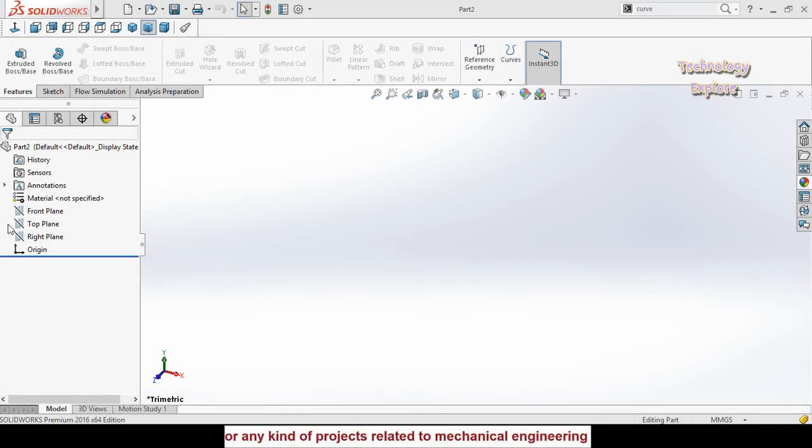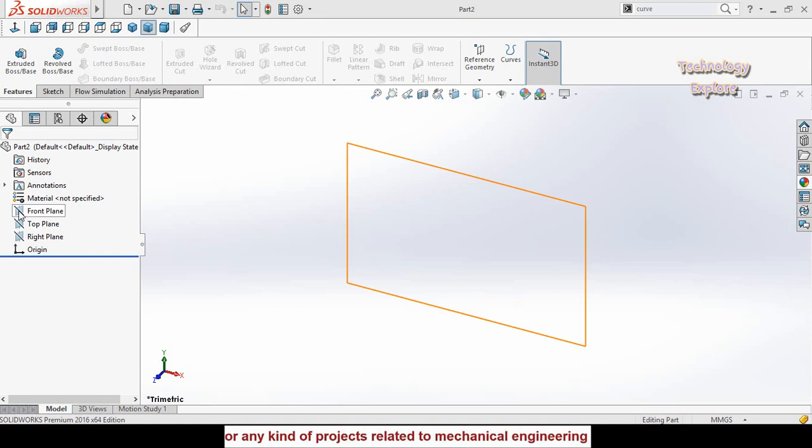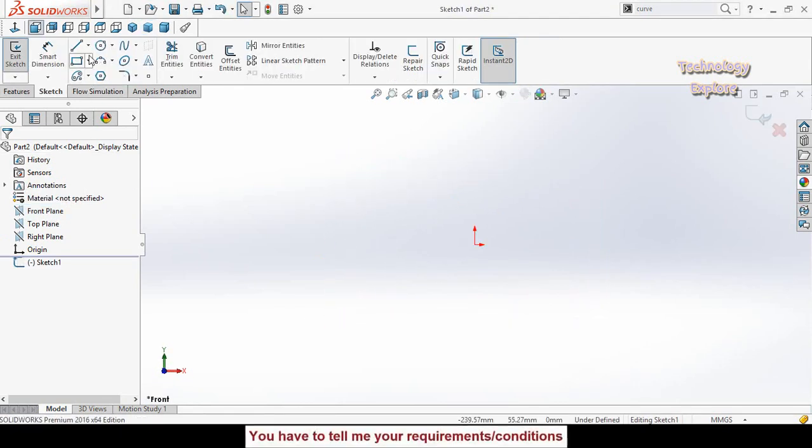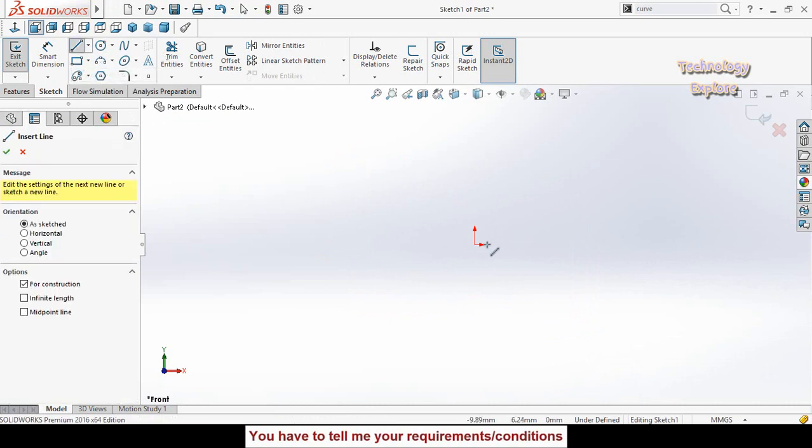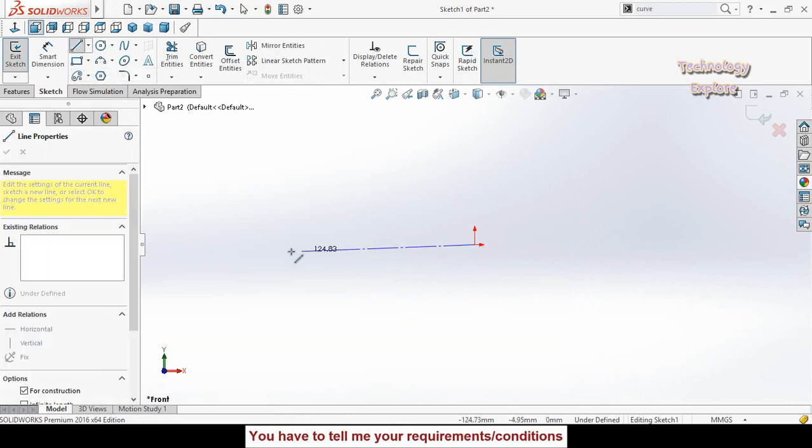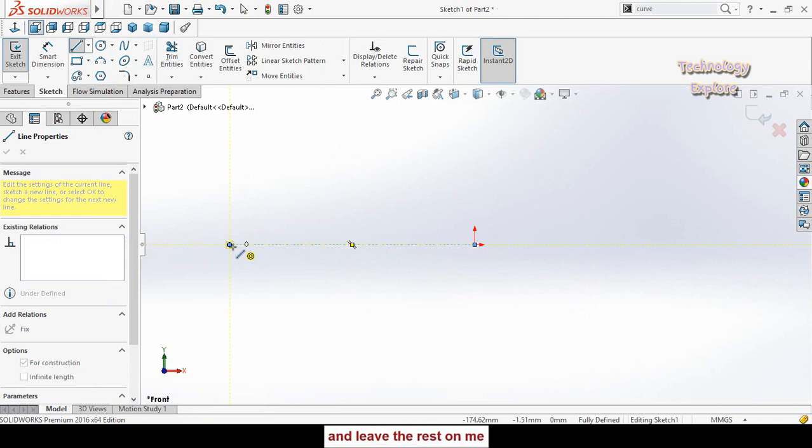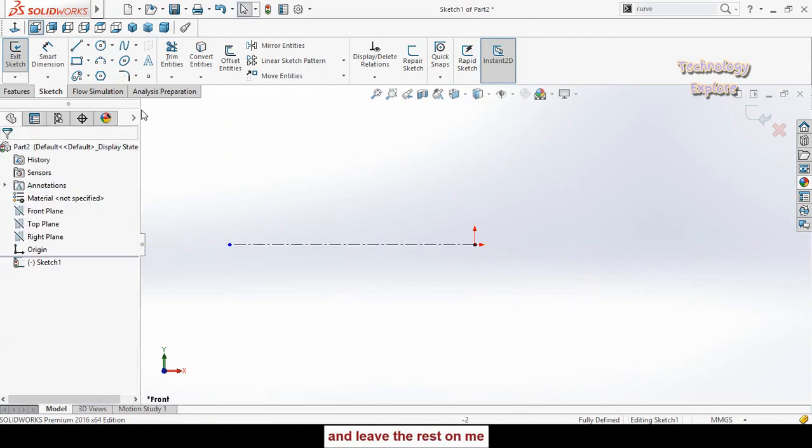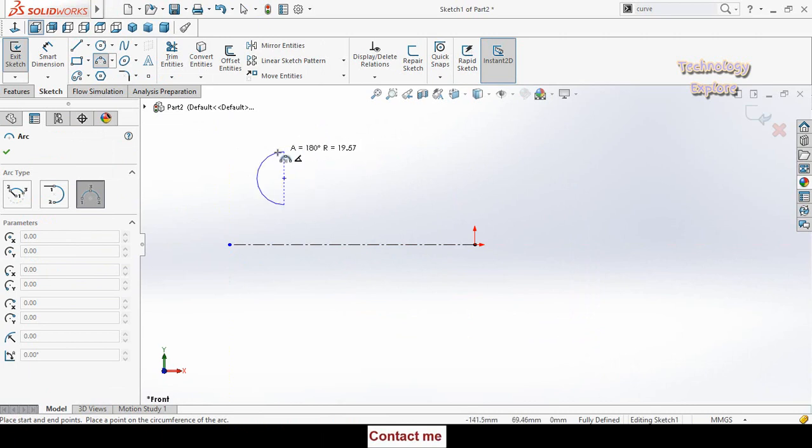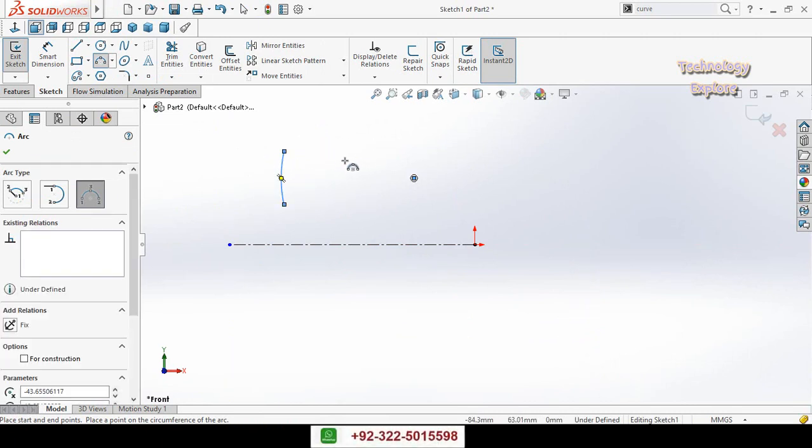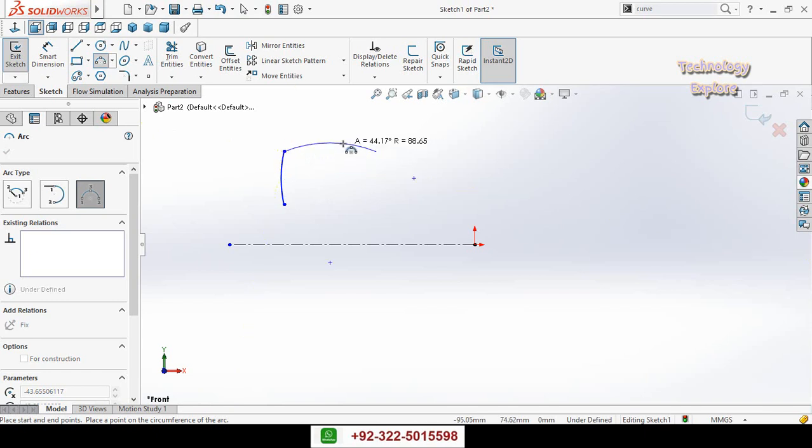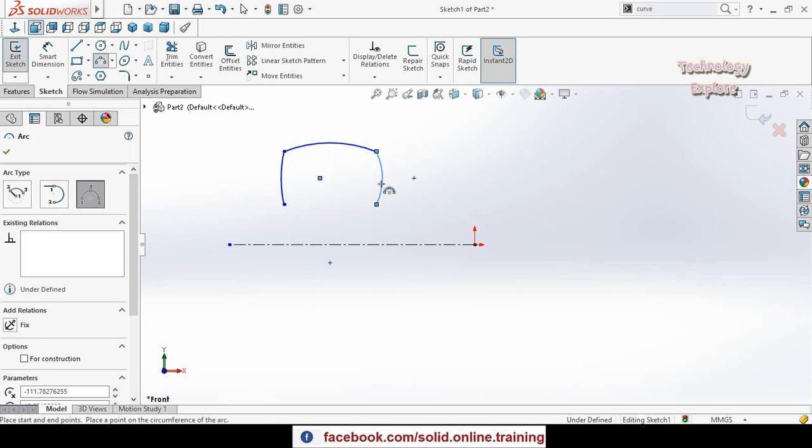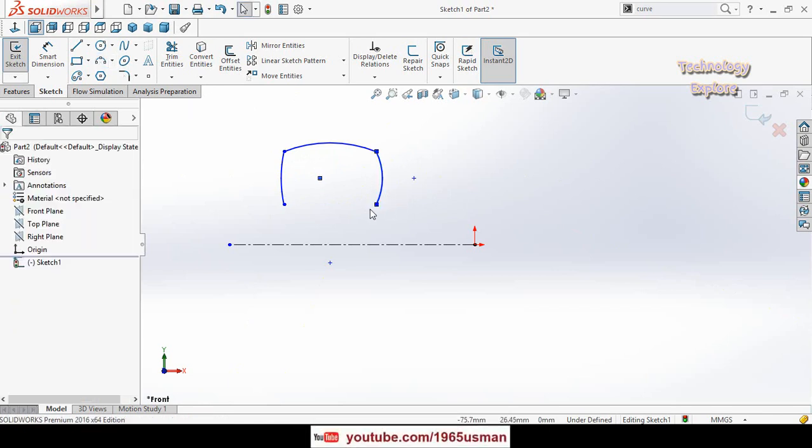Let's start. First of all, click on front plane and then select sketch. Now draw a centerline and start it from origin like this. Then use three-point arc. You have to draw three arcs like this.